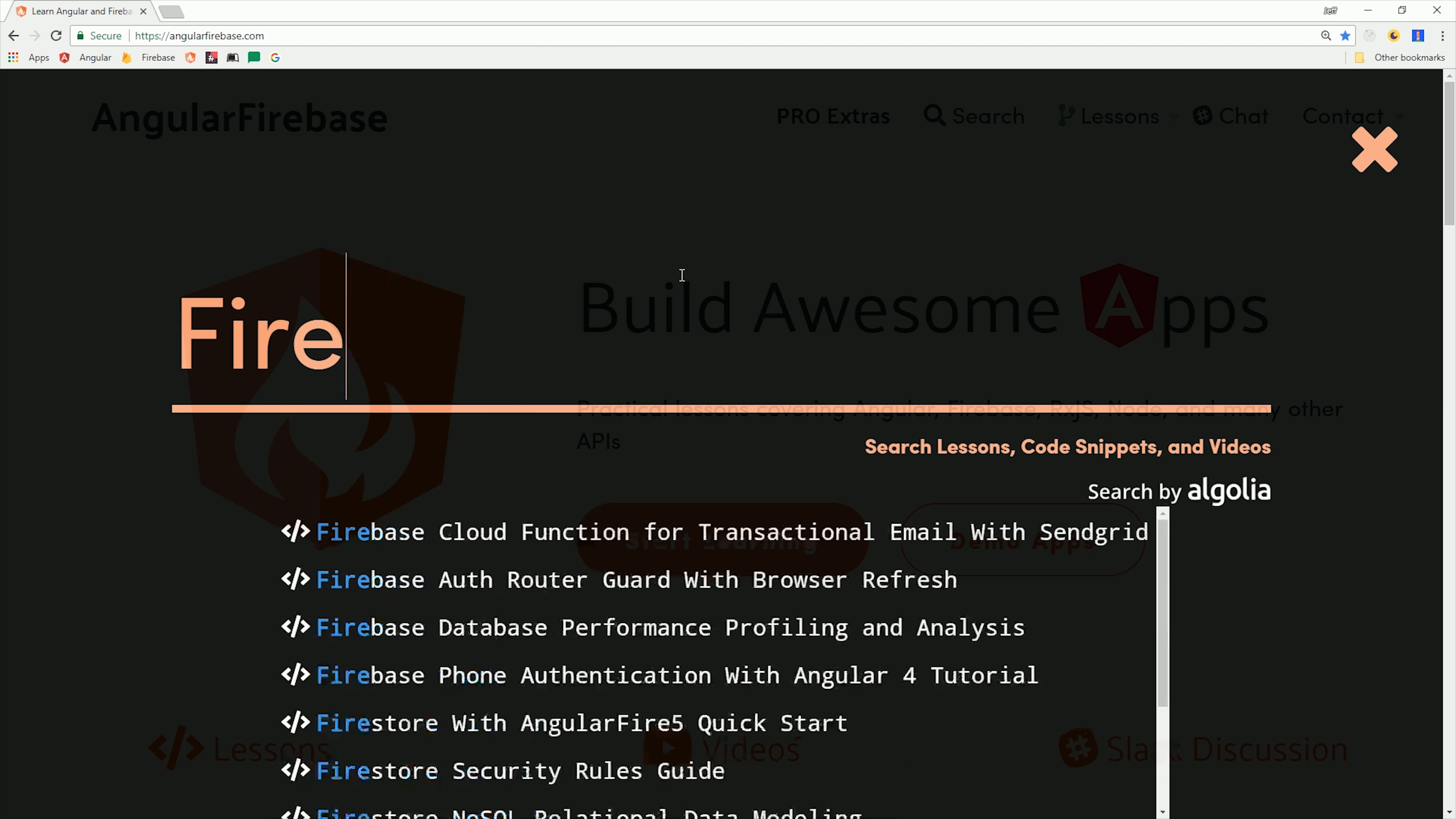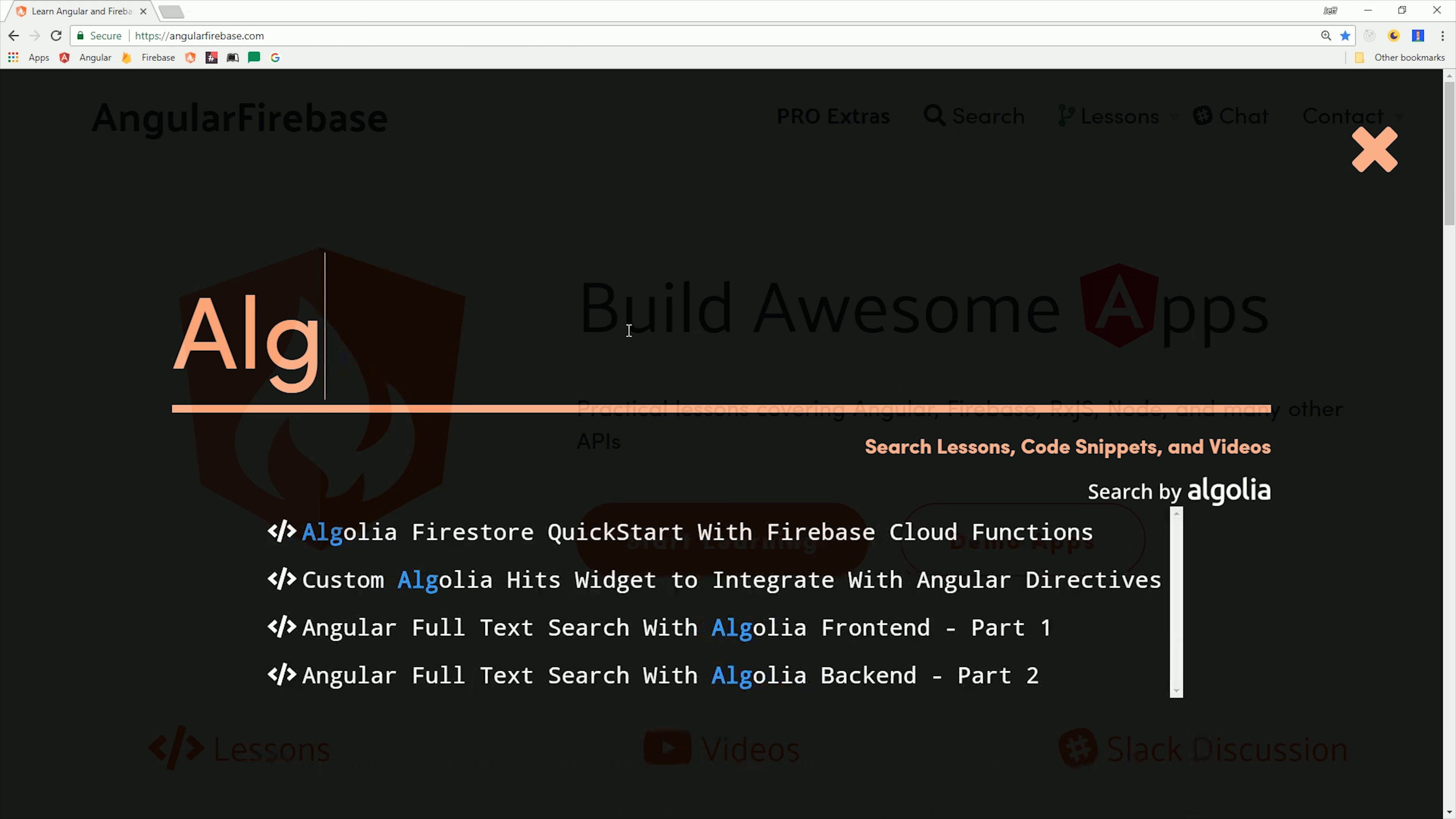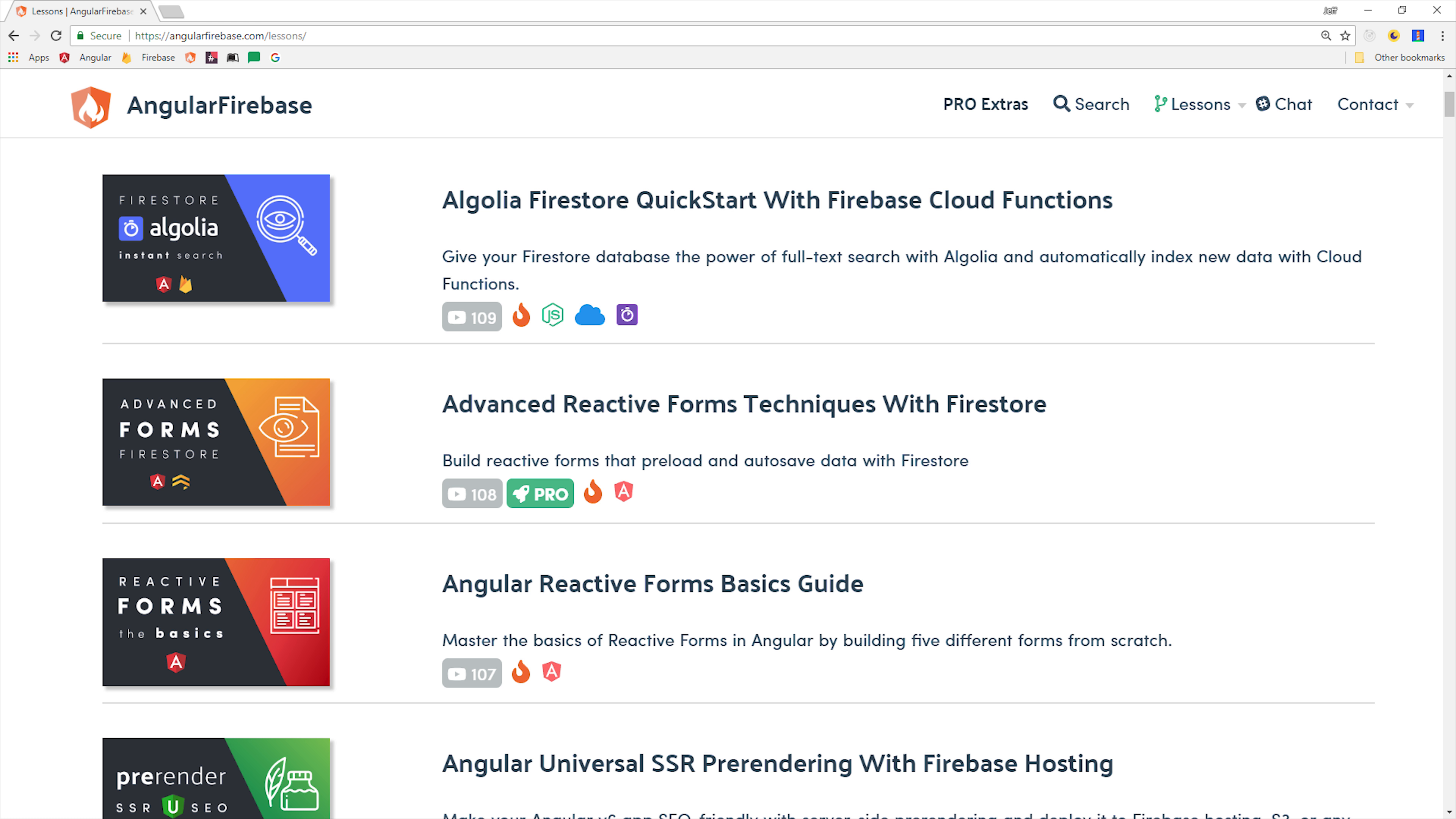In this episode, I'm going to show you how to automatically index all of your data in Firestore using Cloud Functions, and then we'll build an instant search feature on the front end using Angular 6. If you're new here, make sure to like and subscribe, and you can grab the full source code from angularfirebase.com.